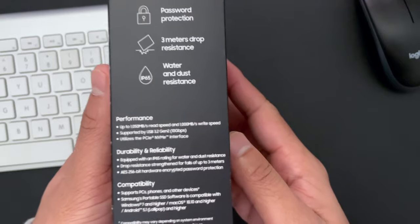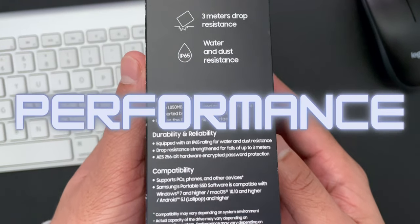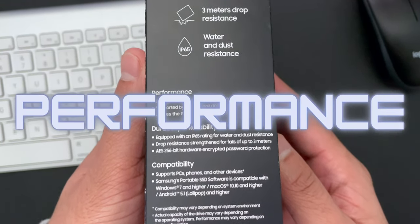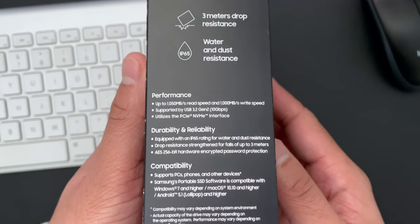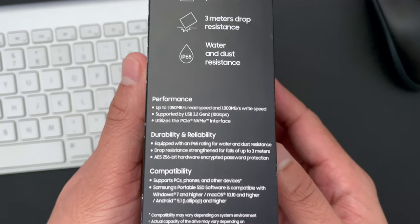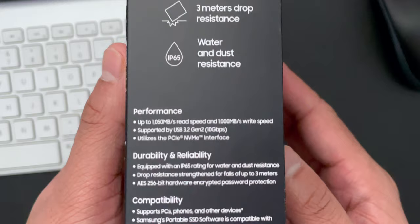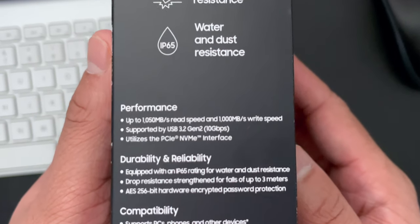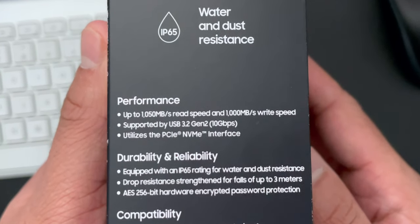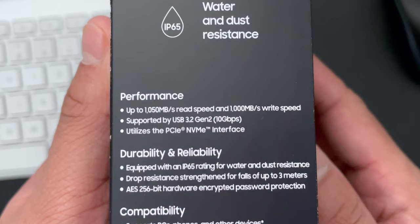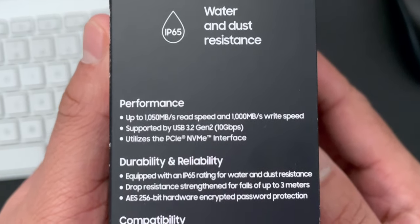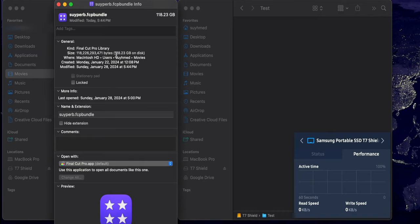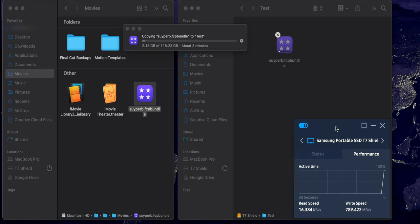So overall, when it comes to performance, according to the box of the product itself, it is set to go up to 1050 megabits per second for read speed and 1000 megabits per second for write speed. And in order to really test this and to show you guys what the actual speeds are like, I'm going to transfer a file that is 118.23 gigabytes into the drive, and it will show you the write speeds as it's happening.